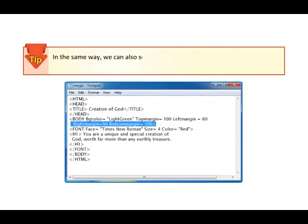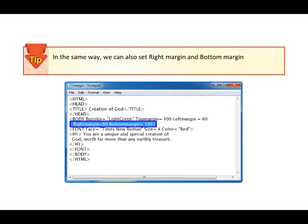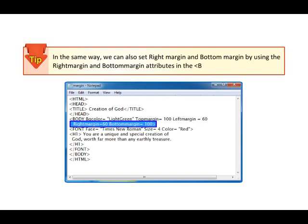Let me share a tip with you. In the same way, we can also set right margin and bottom margin by using the right margin and bottom margin attributes in the body tag.